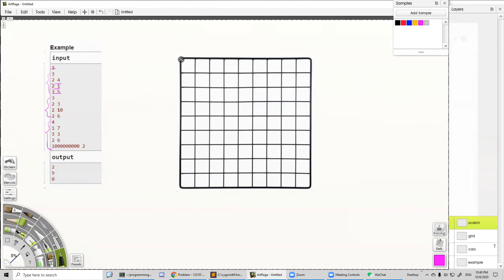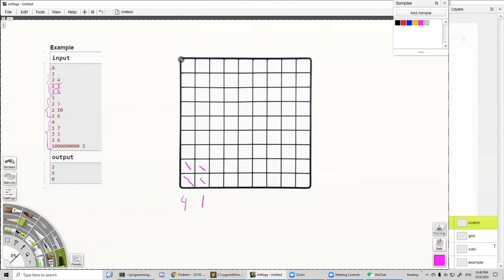Let's start with the first test case. The first number in each pair is the height of the fence — the first fence has height two — and the second number is the cost to increase that fence's height by one. The first fence costs four dollars per unit, the second fence has initial height two and costs one dollar per unit, and the third fence has initial height three and costs five dollars per unit.